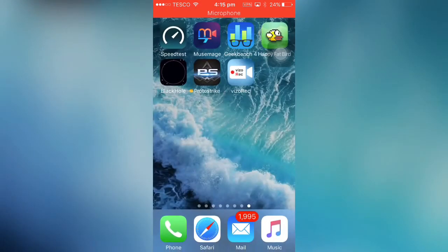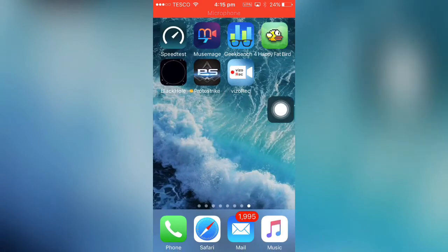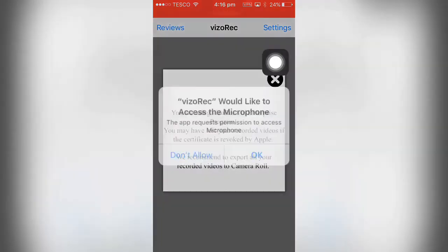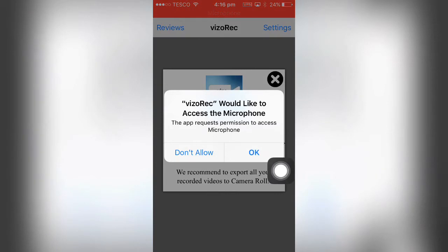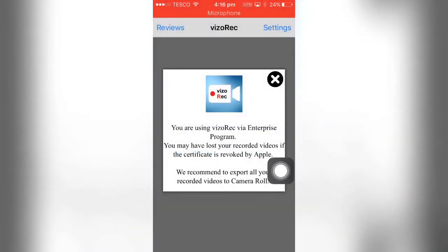Then you can come out of settings and open the app. Now if I open it, I've not actually been on it yet, so it will ask for access to microphone. Obviously you want to click yes.